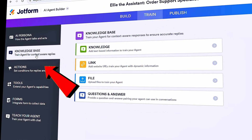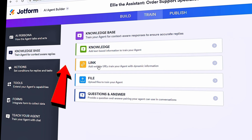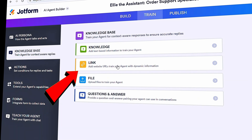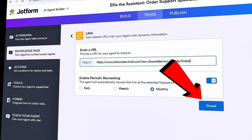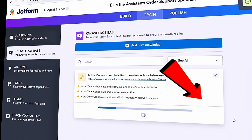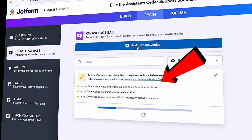This is a crucial step — we'll be training our agent and it will use all this information when responding to customers. On the left-hand side, it takes us into the knowledge base view. This is where we can build up the agent's knowledge. I see an option for Link, which allows you to enter a website URL so the agent uses it as part of its knowledge base. I'll click on it and type in the website for our chocolate company — we have lots of information and I'd love for the agent to use it all. After entering the URL, let's click Crawl.